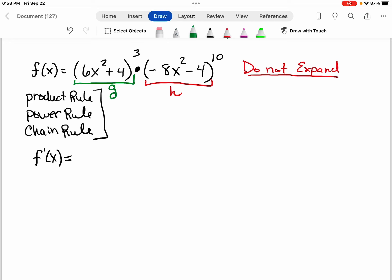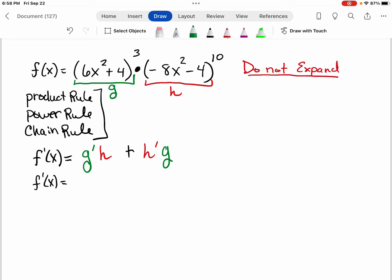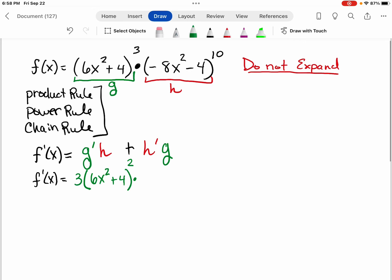Let's start by writing this out. When I do the product rule, I take the derivative of g times h, and then I add that to the derivative of h times g. So first we have to find the derivative of g. If I look at just g, which is the quantity of 6x squared plus 4 all raised to the third power, I'm going to use the power rule — I bring the three down in front, the inside base stays the same, and then I decrease my exponent by one. But I also have to use the chain rule and multiply by the derivative of what's inside, because I have a composition function with that inner function.